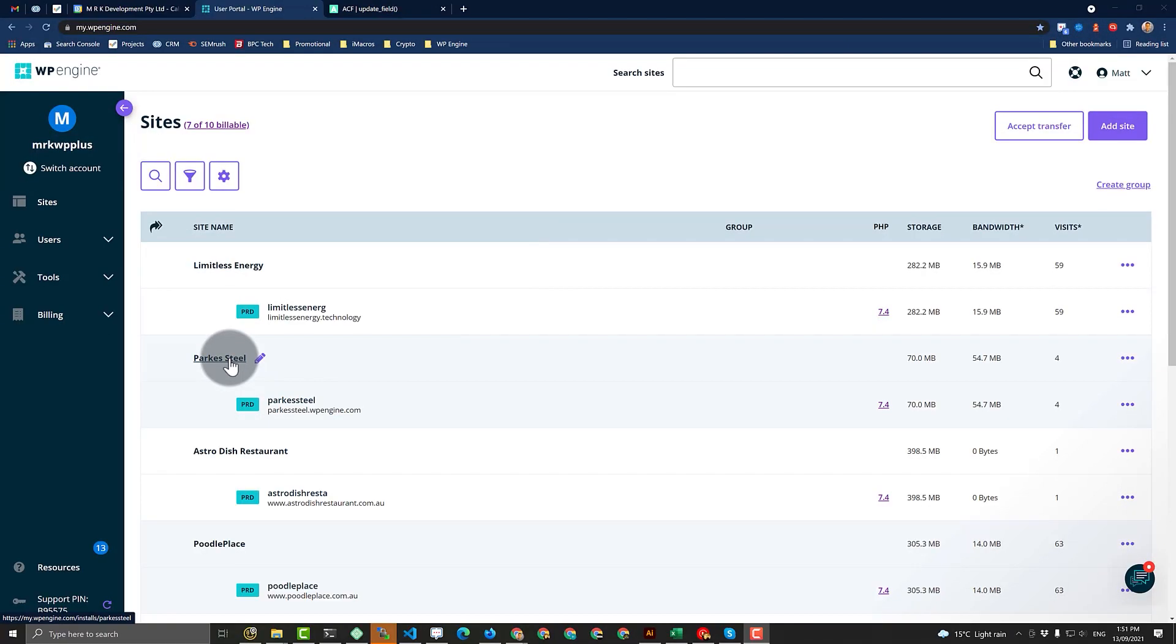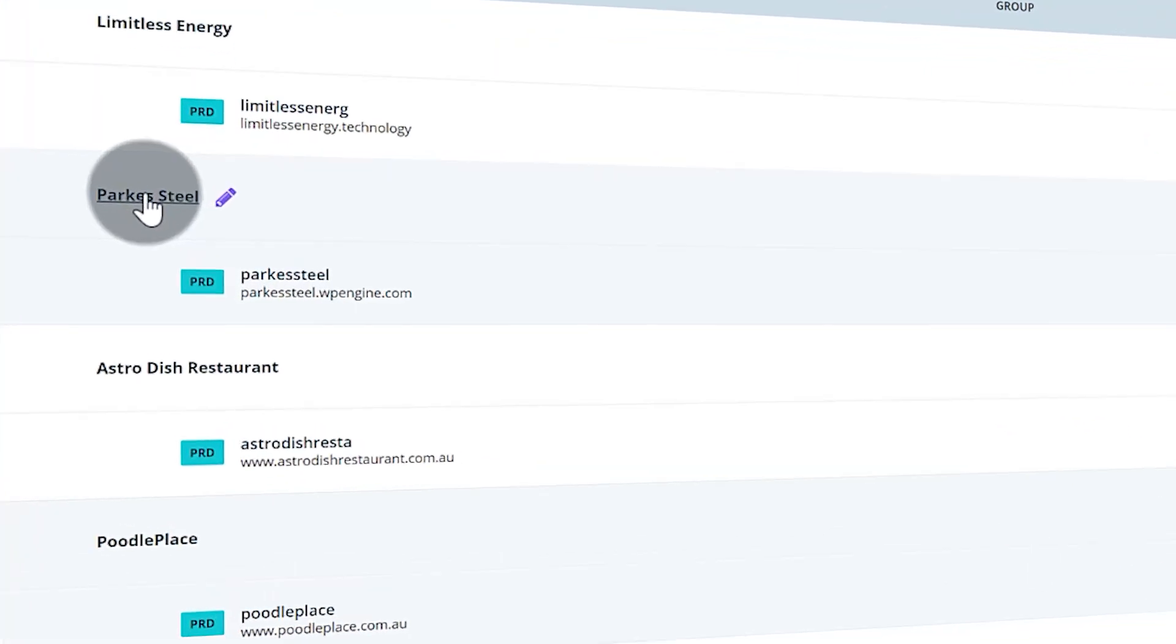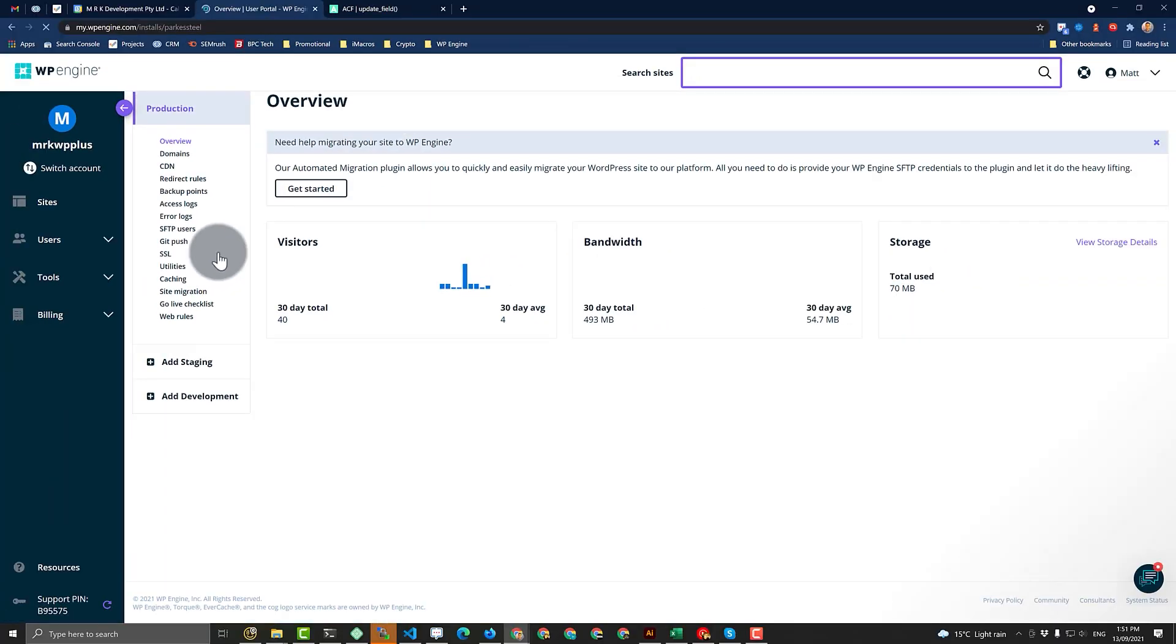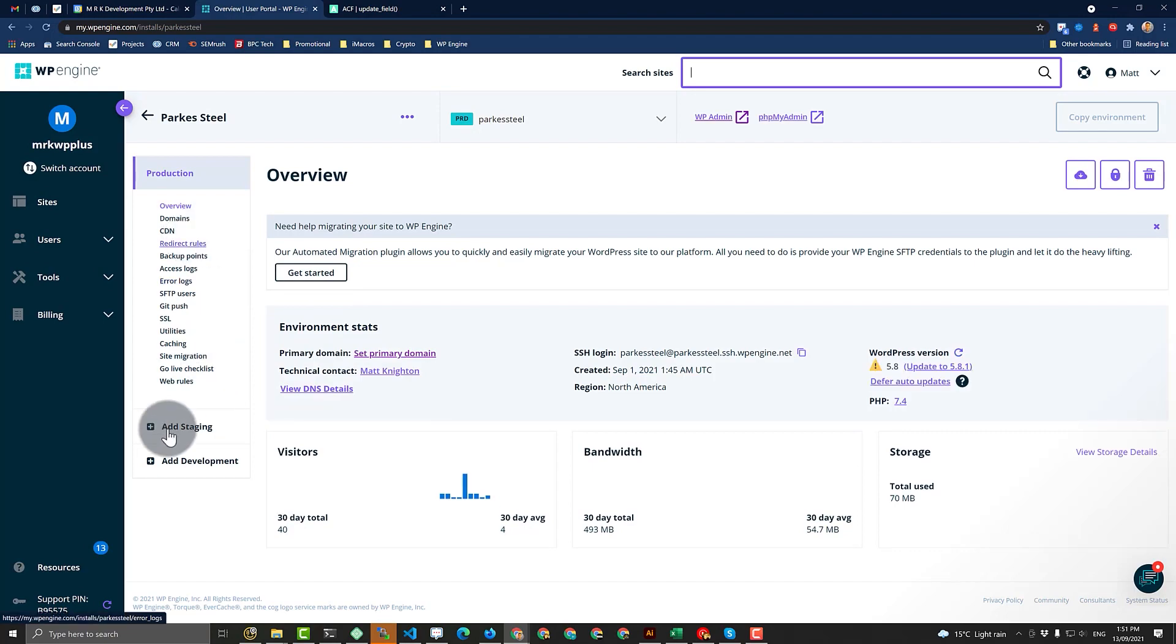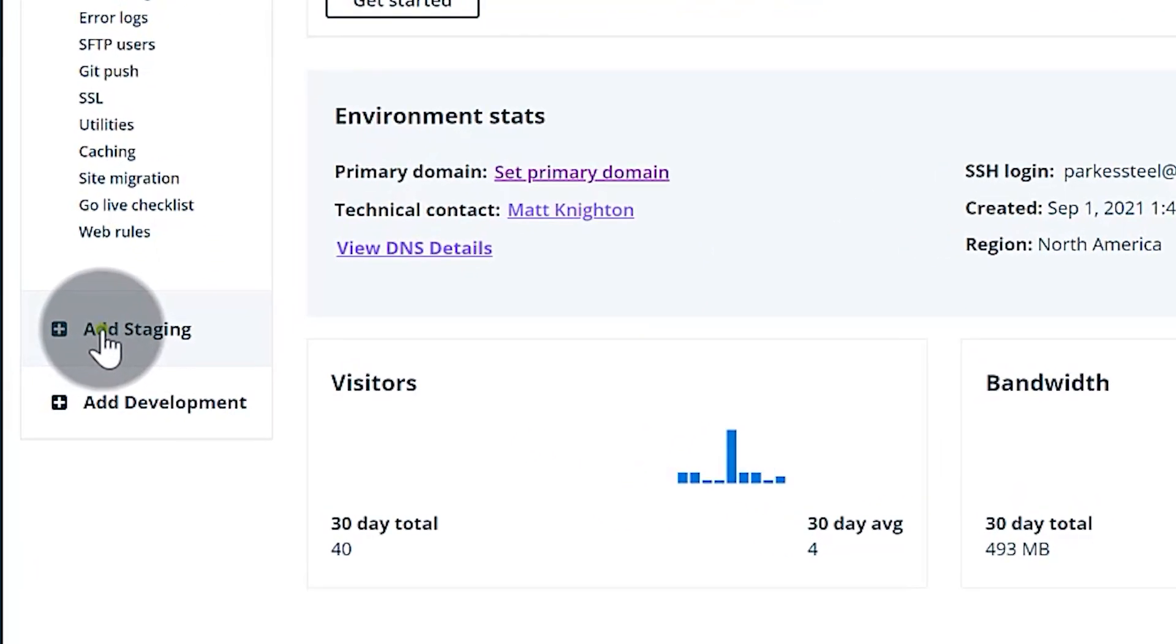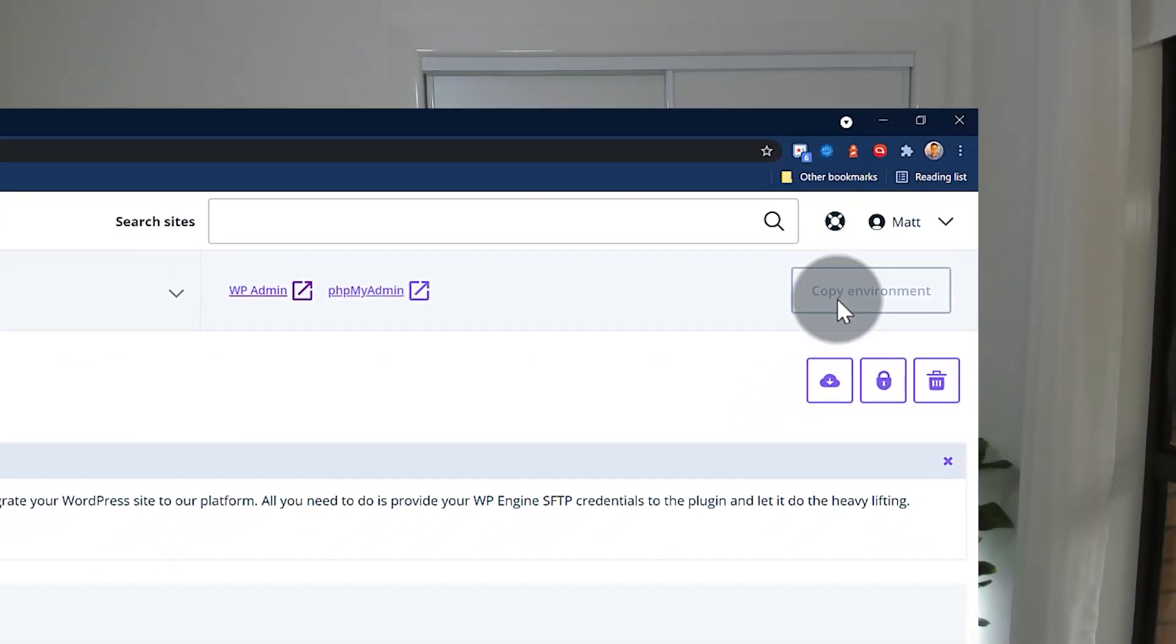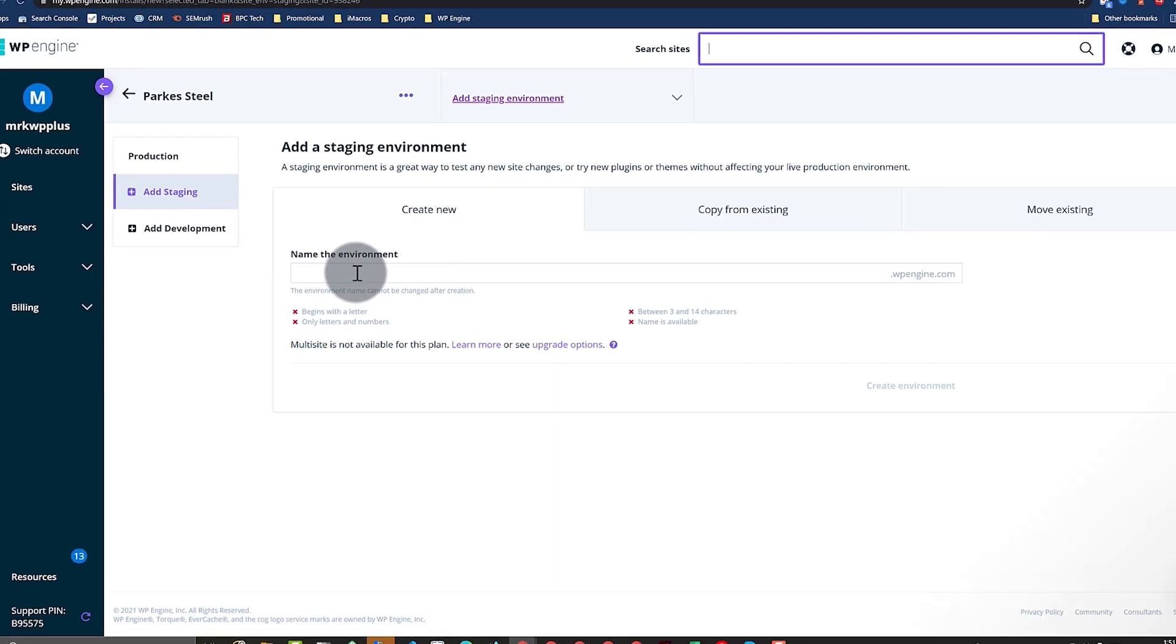In this video I'm going to show you how to clone a site to a new environment. First thing, we're going to open up this website here inside WP Engine. Then what we want to do is add a staging environment because you'll see here this copy environment's grayed out because I don't have anything.